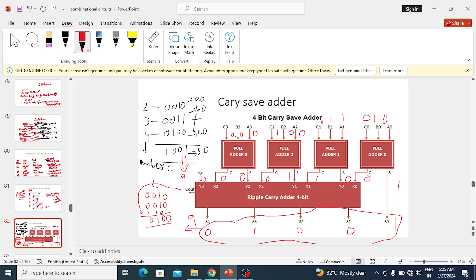For the second column, sum is 0 and carry is 1. For the third column, sum is 1 and carry is 0. For the fourth column, sum is 0 and carry is 0. These sums and carries now go as inputs to the 4-bit ripple carry adder. The sums are taken directly, and the inputs of the ripple carry adder are assumed as X and Y, with X0 to X3 and Y0 to Y3. Note that Y3 is always 0 — it is fixed.